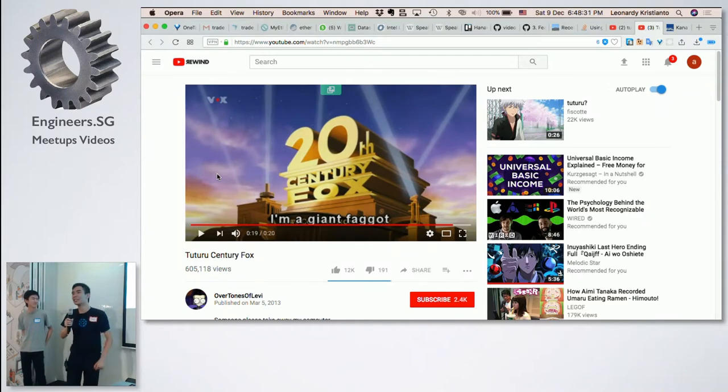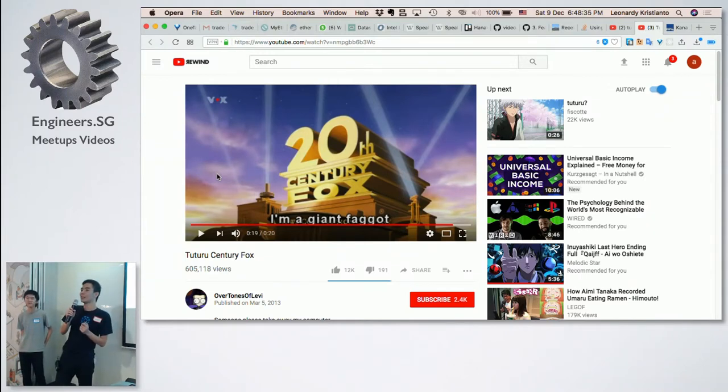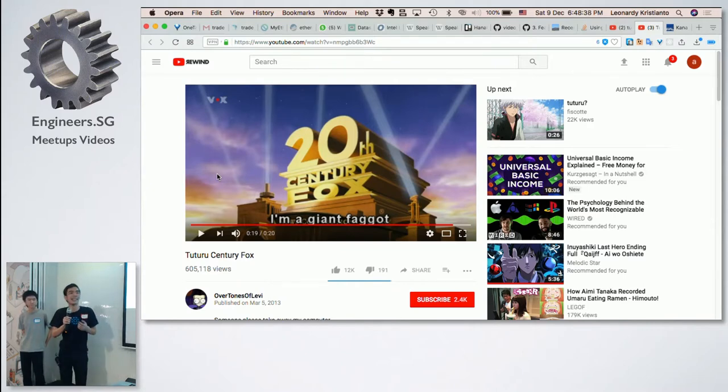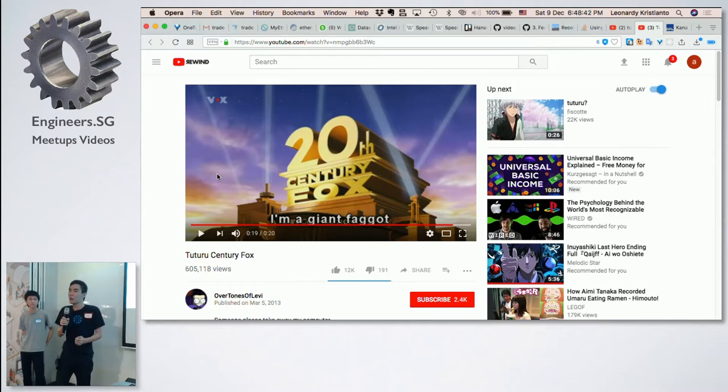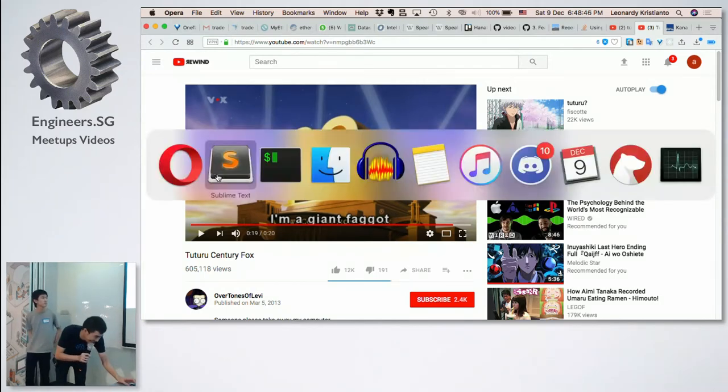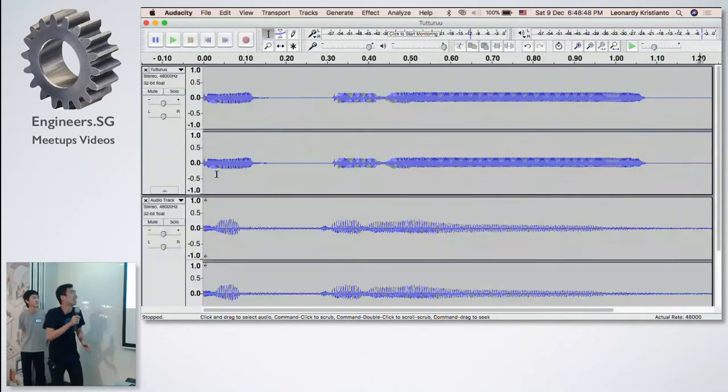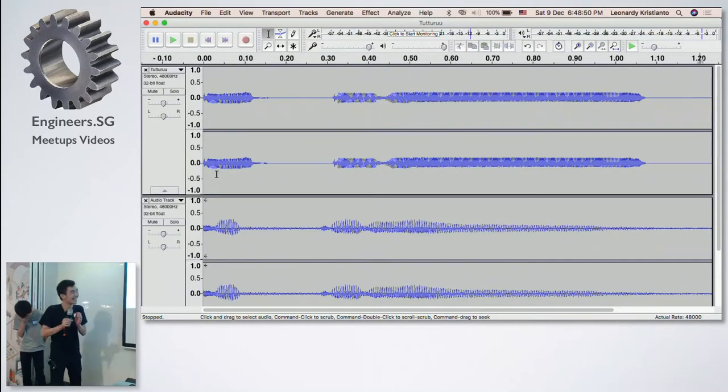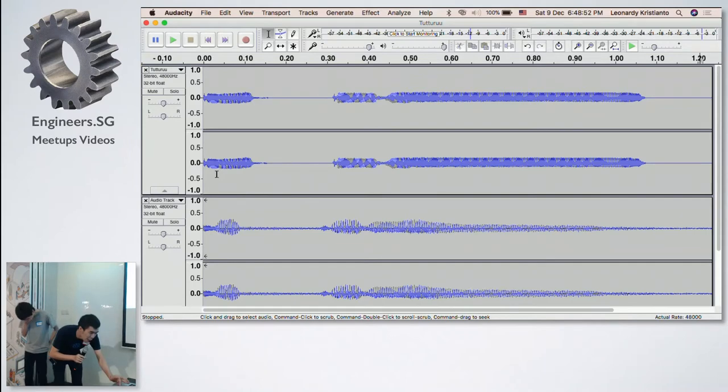All right, so that brings us to the question, who can actually make the best tuturu out there? And you don't want to rely on subjective answers, we want the objective data. So what happened was that we actually collected a WAV sample.